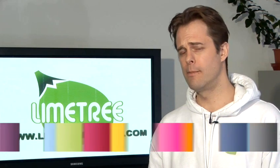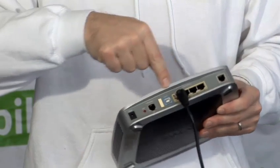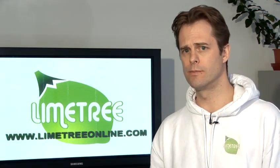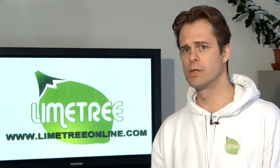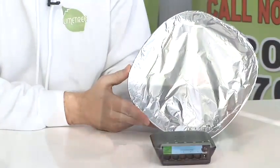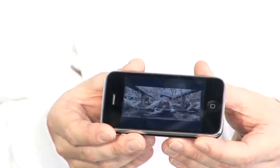My name's Malcolm Graham, I'm the CEO of Limetree and today I'm going to be talking you through some tips and tricks on how to better use the internet and mobile devices.